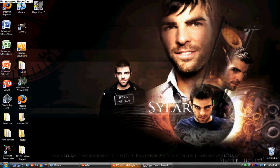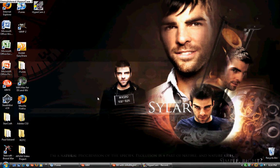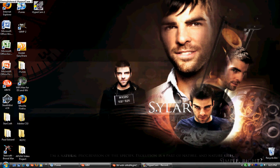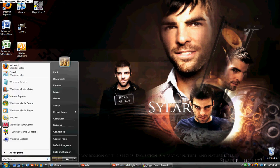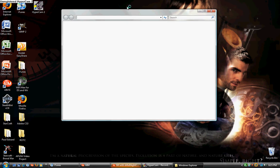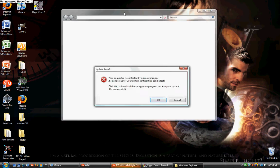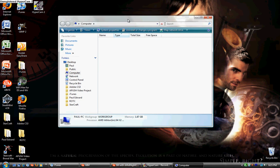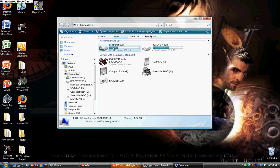Now, you pop in the StarCraft Brood War disk into your CD-ROM. Okay, you go to Start, My Computer. And you open up your CD-ROM, or Explore it.